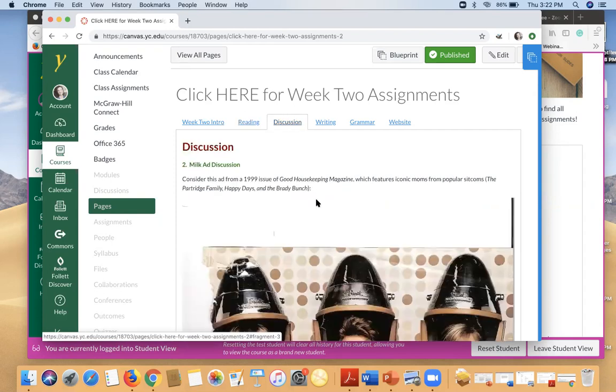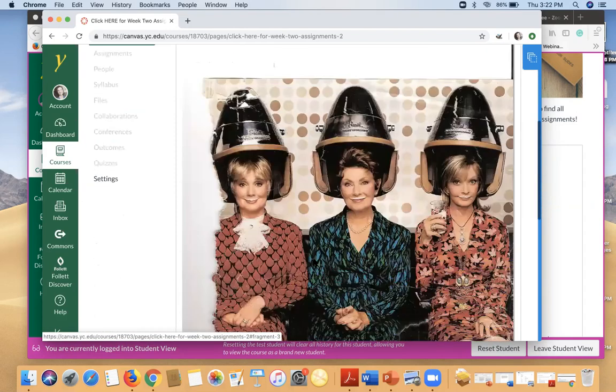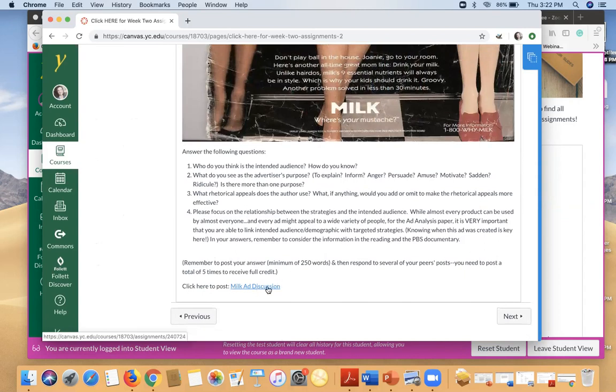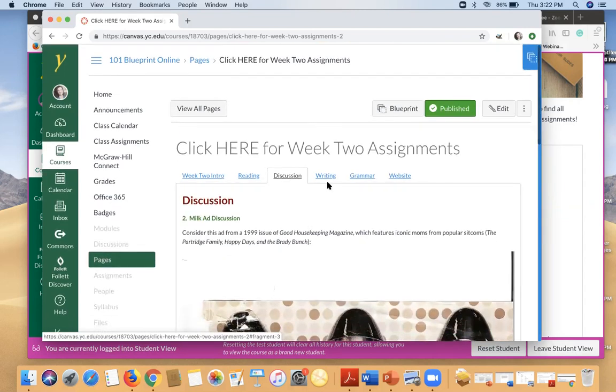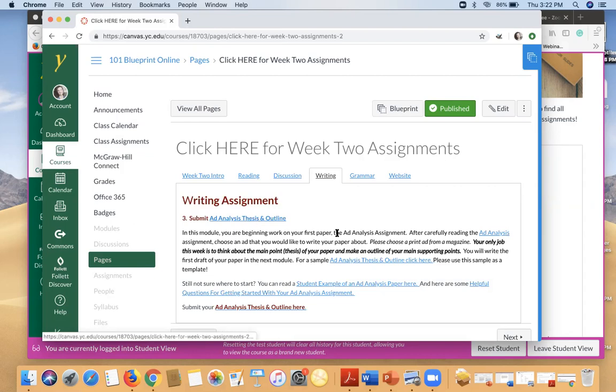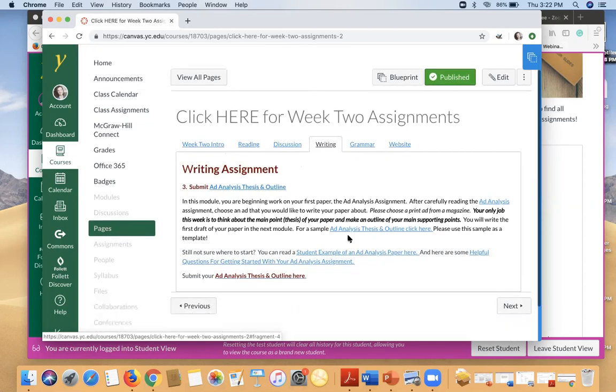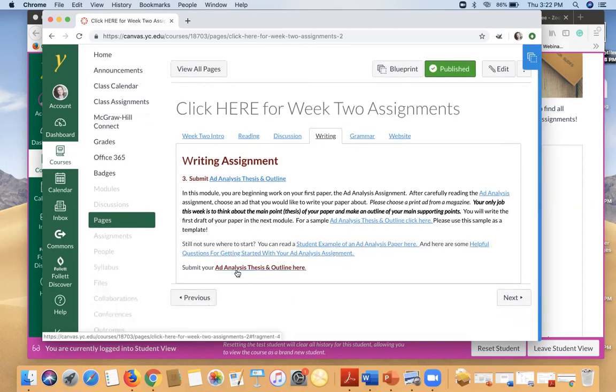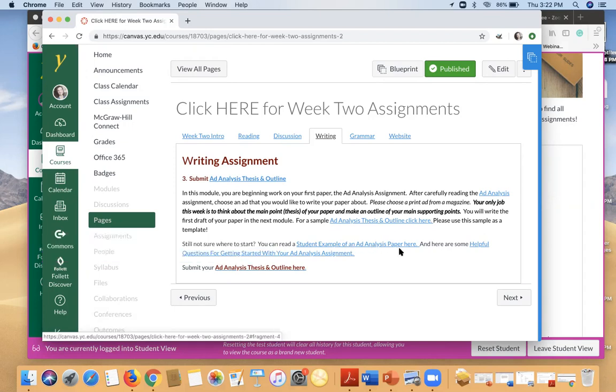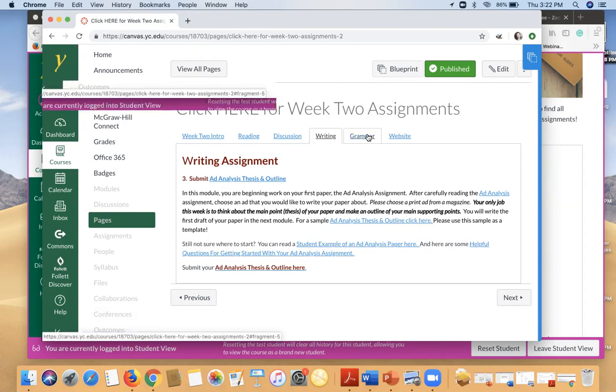Almost every week there's a discussion. If you scroll to the bottom you have a link to the actual discussion. Every week there's a writing assignment. So you can see here everything in blue is a link or a submission. So here is where you would submit your assignment. But please notice that there are samples provided. You can use the samples as a template for the outline. So make sure you look out for those things. That way you'll know exactly what you need to do.